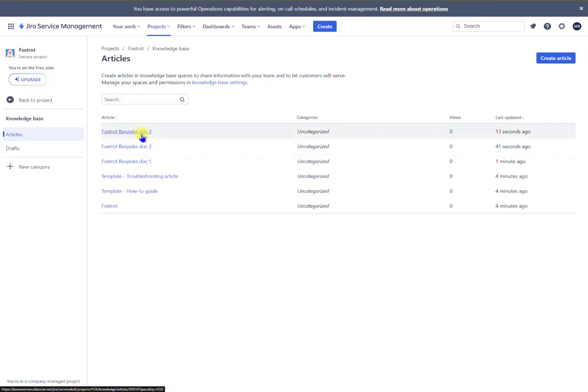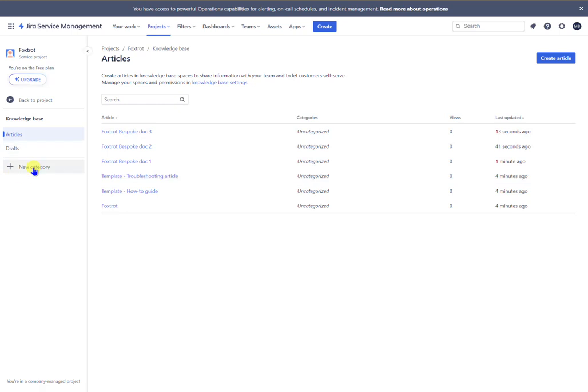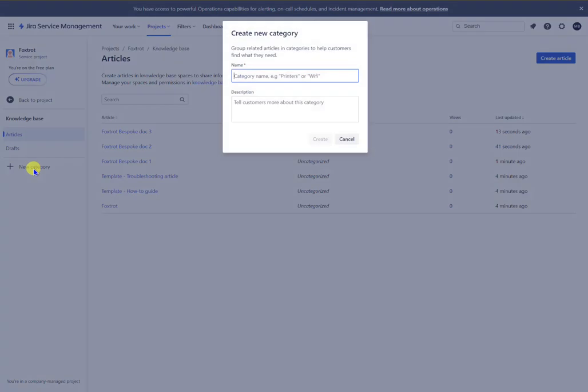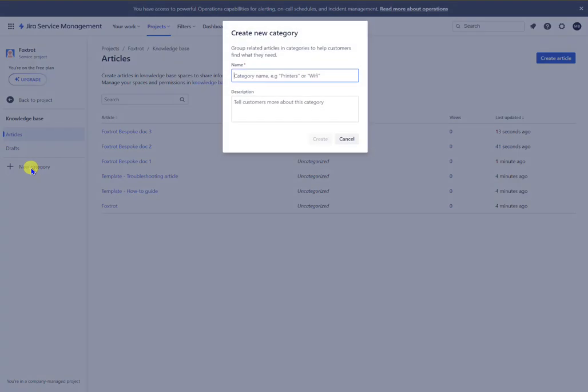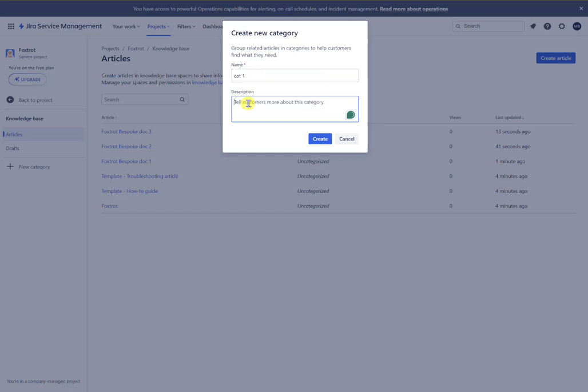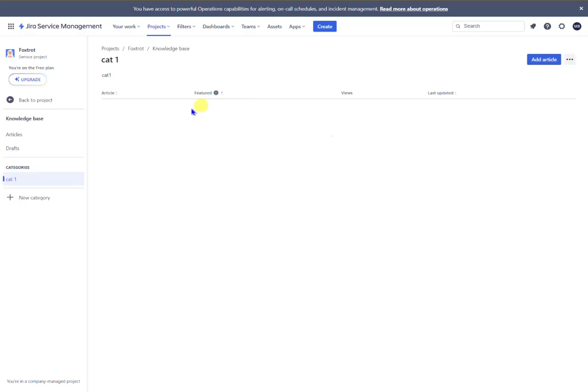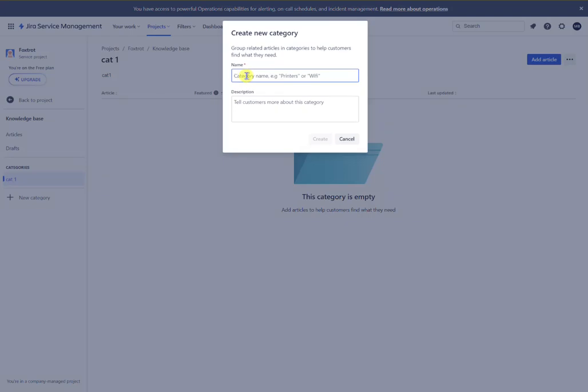Now in order for those articles to appear you need to create some categories. The categories are like the menu items. So we'll just say cat one. I don't know, it could be anything whatever you like, and I'll just create category two. I'm only going to have two but I'm going to put two articles in one and one in one.